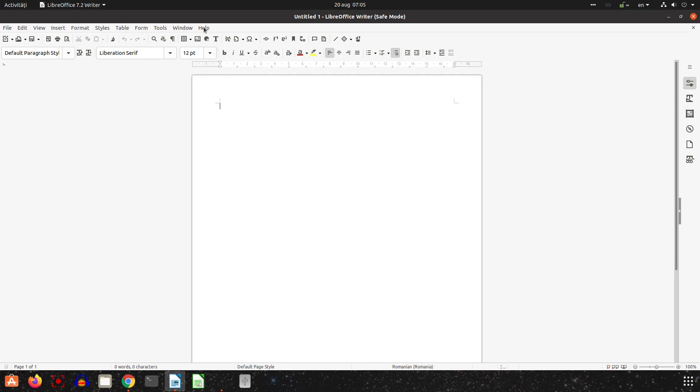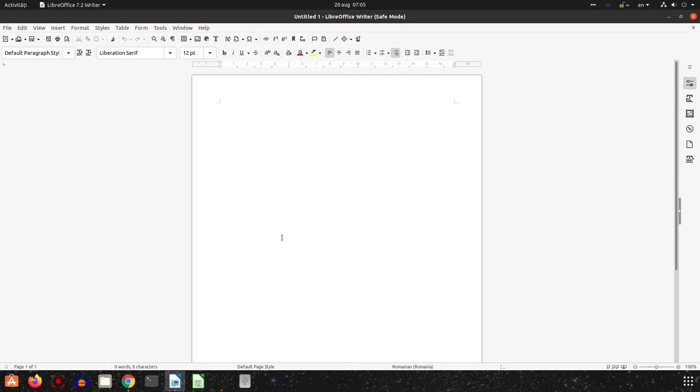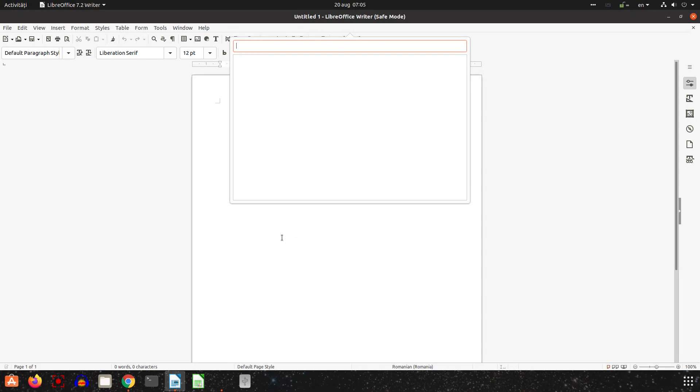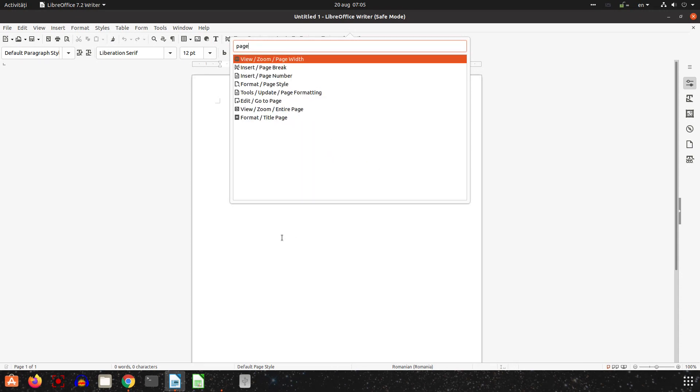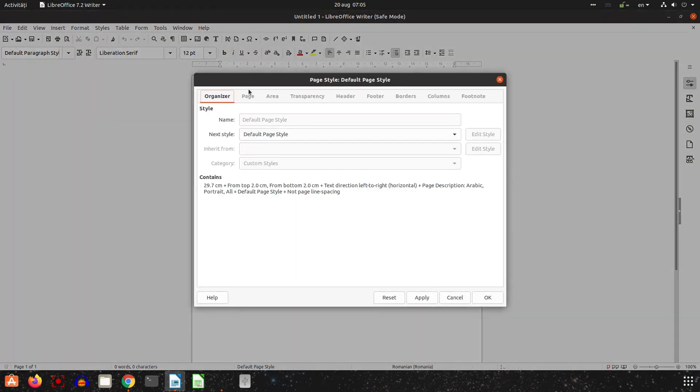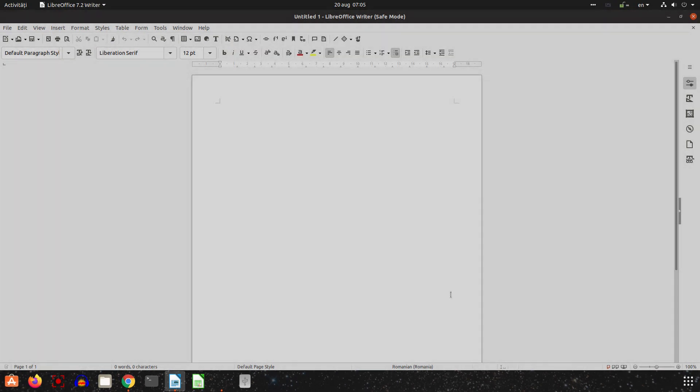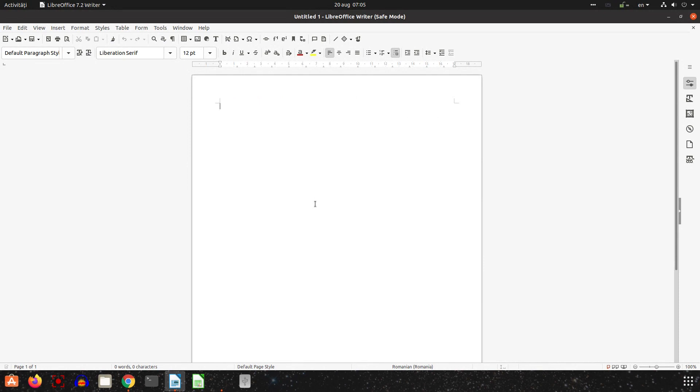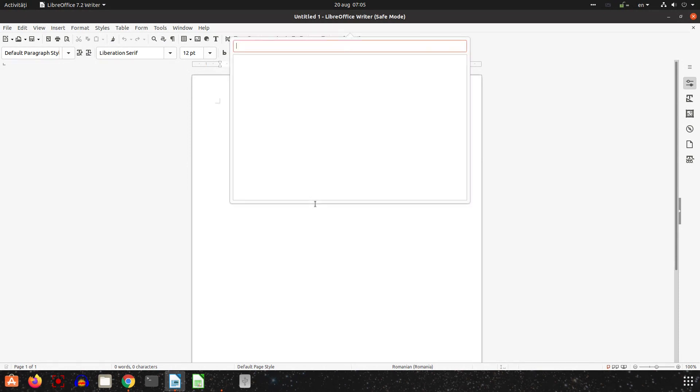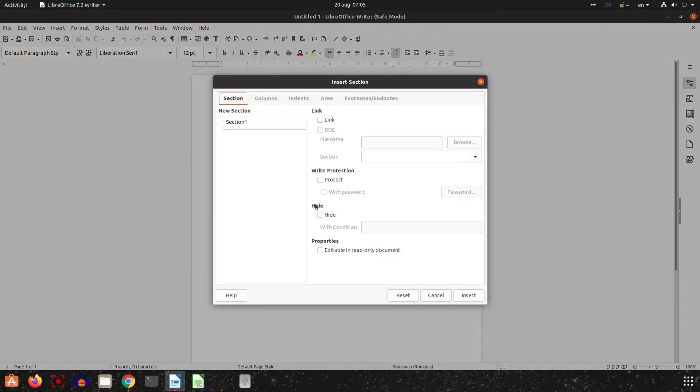I want to talk to you in this video just about Search Command, it's Shift and Escape pressing together. So Shift and Escape and we type what we want, for example if you want to change the page setting, page style, or I want to insert a section, I write section and I insert a section, very easy.